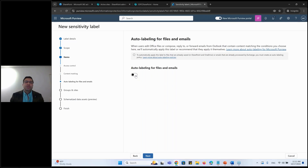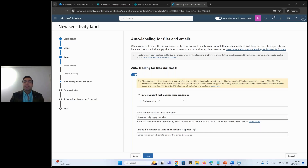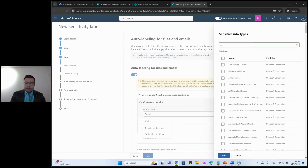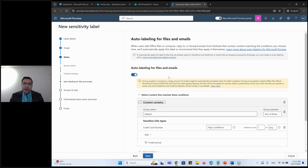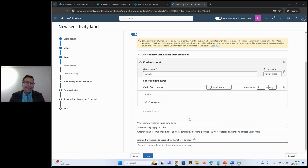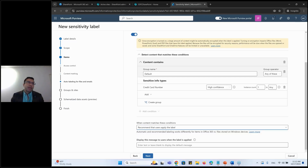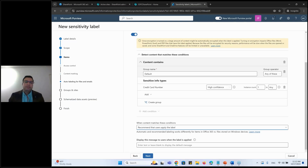This is called automatic labeling - specifically client-side auto labeling. I'll also show service-side auto labeling. Based on content, the label can be applied automatically. For example, if the content contains a sensitive information type like credit card information, it will apply this label automatically. You can also offer a policy tip to the end user. Rather than enforcing the label automatically, you can instead recommend it - the user sees a prompt suggesting the label based on organizational policy. In both scenarios the user can still change the label themselves.